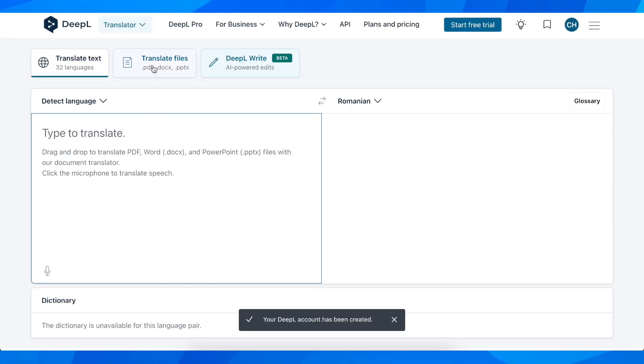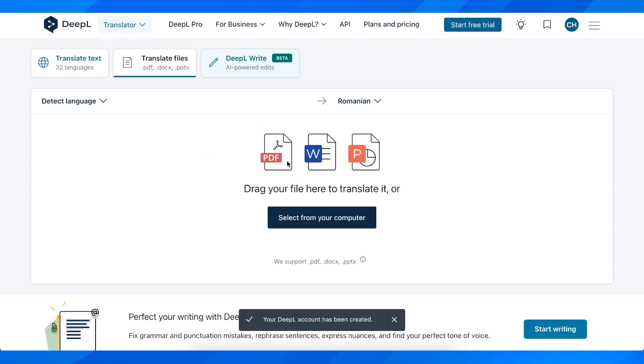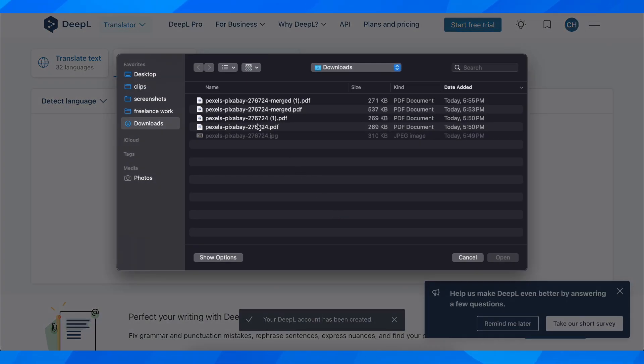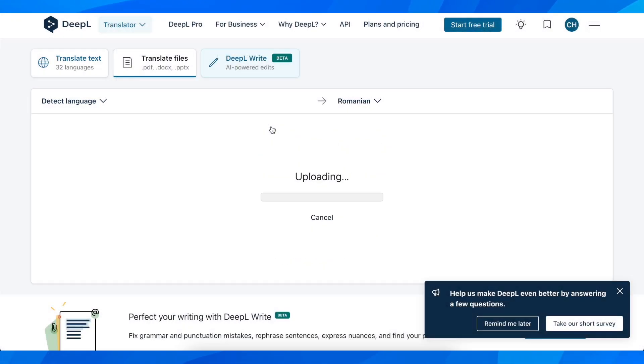And now what you're going to have to do is simply click on translate files and then simply select from our computer. So I'm going to select my PDF file.